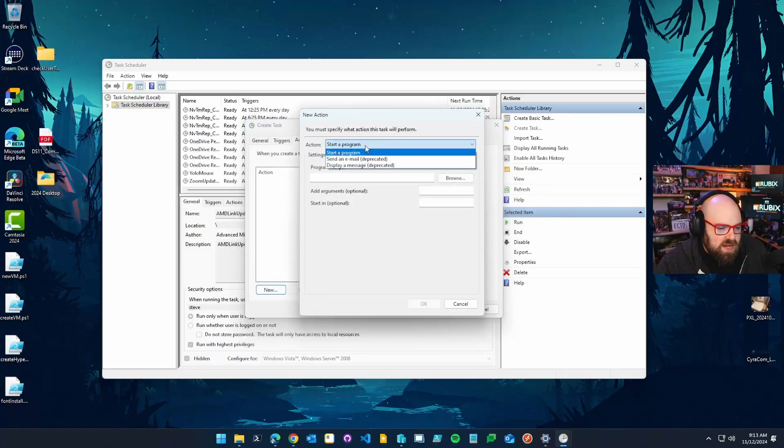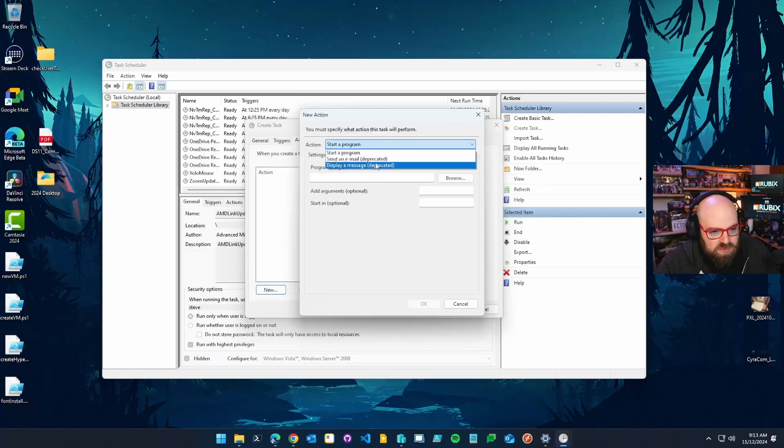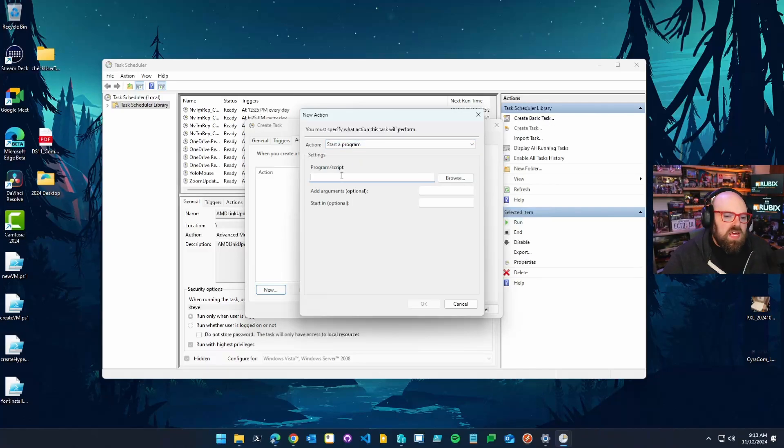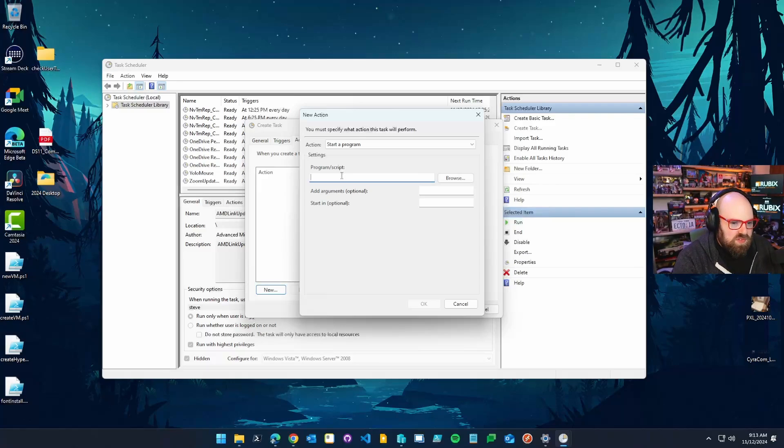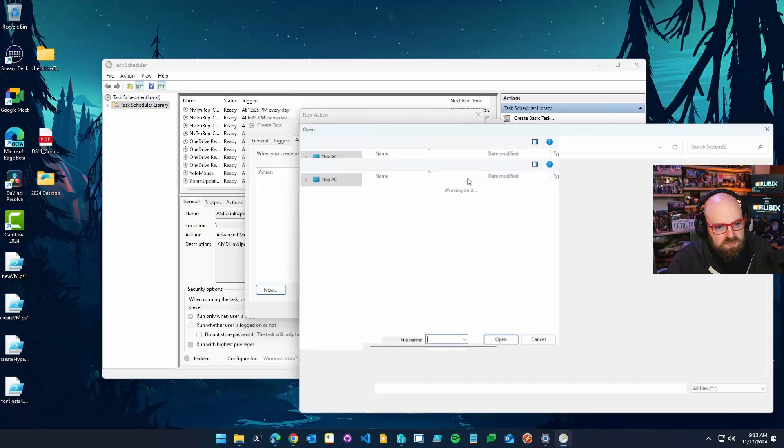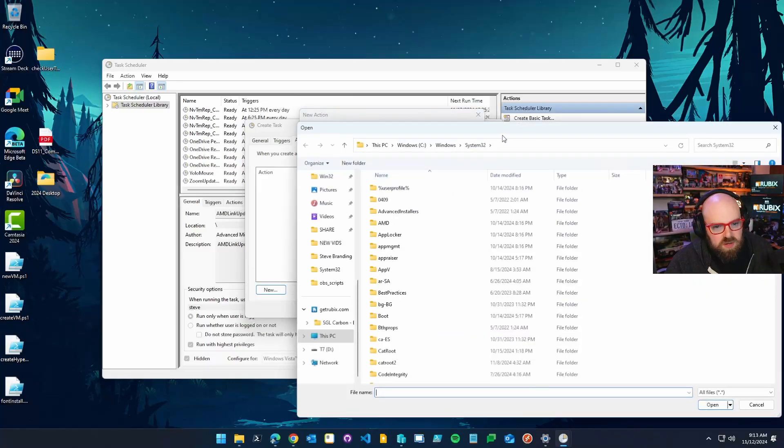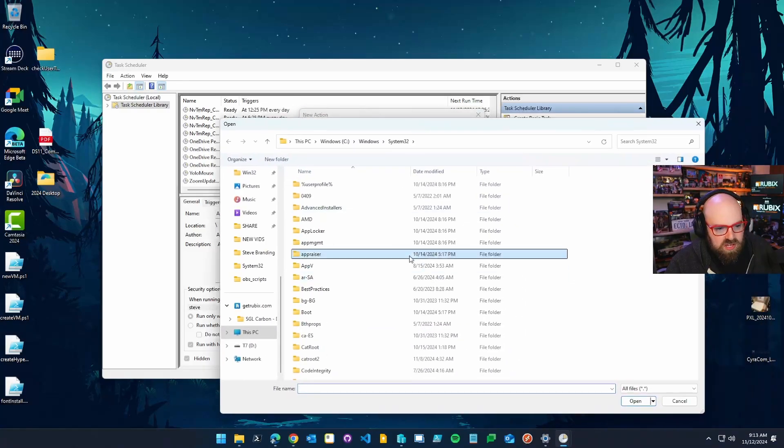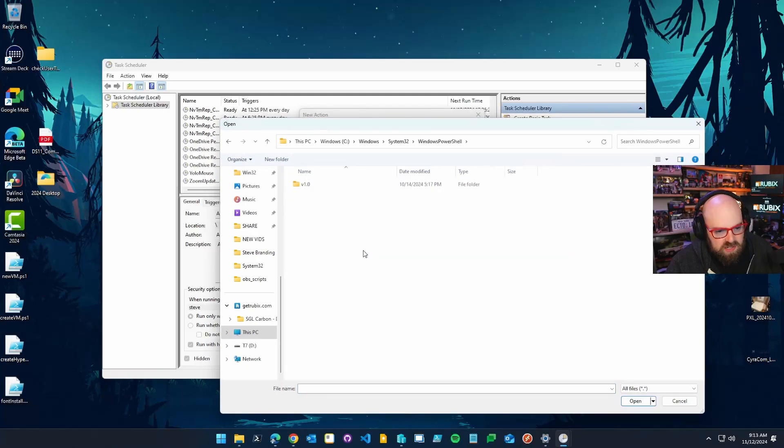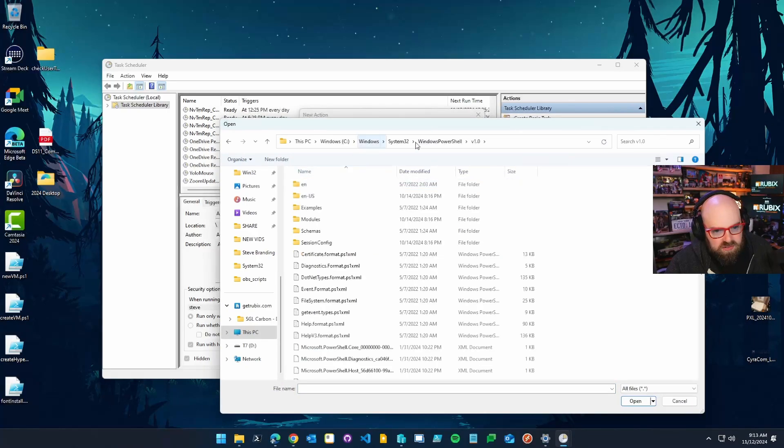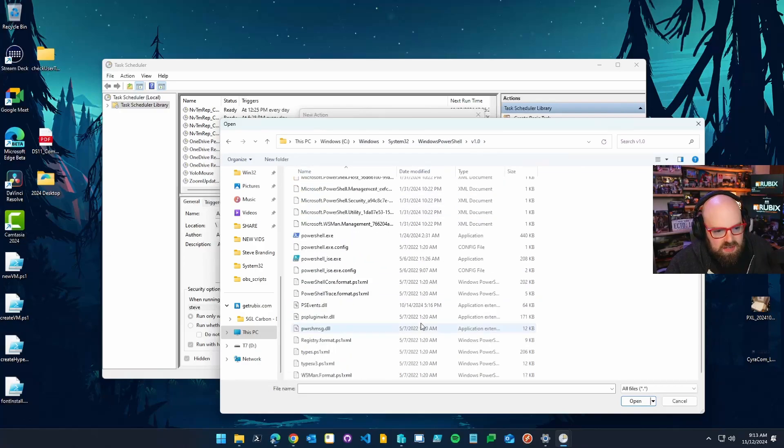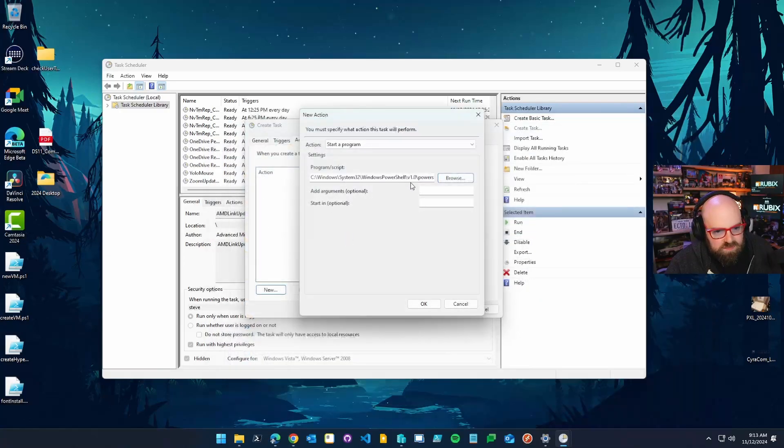And then your action will be what you want to happen. Now, you can do several things. You can start a program, which is the most common. Send in the, oh, those are deprecated. Never mind. You can't do several things. So we're just going to start a program. Now, I'm going to run a PowerShell script. So the actual program I'm going to run, you're going to actually want to browse to the Windows PowerShell folder, which is right here, under system 32, Windows PowerShell, V1. And there should be the PowerShell EXE.